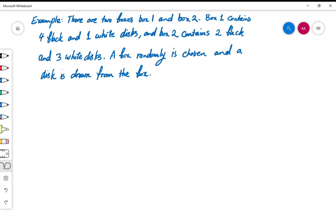In this video I will do an example in which we will check if two given random variables are independent or not. The experiment involves two boxes: box one contains four black and one white disk, and box two contains two black and three white disks. A box is randomly chosen and a disk is drawn from that chosen box.